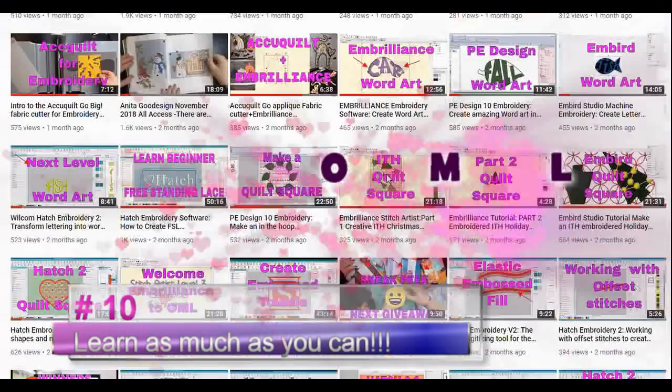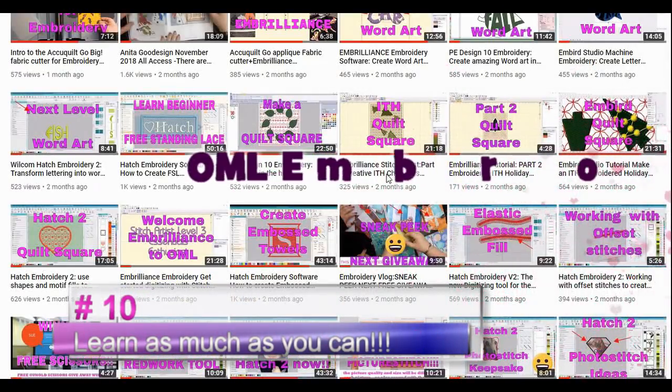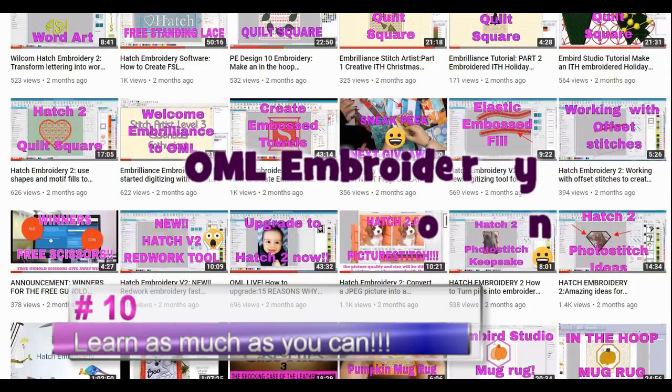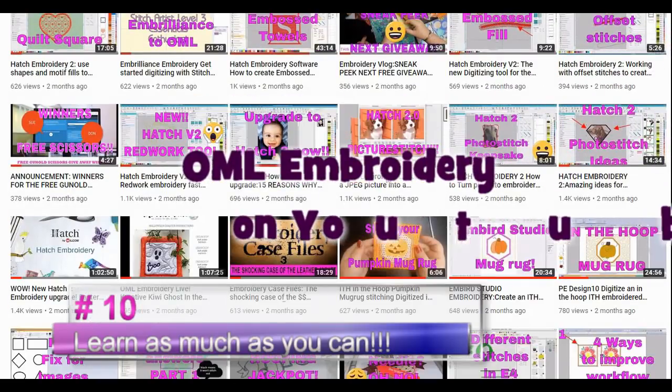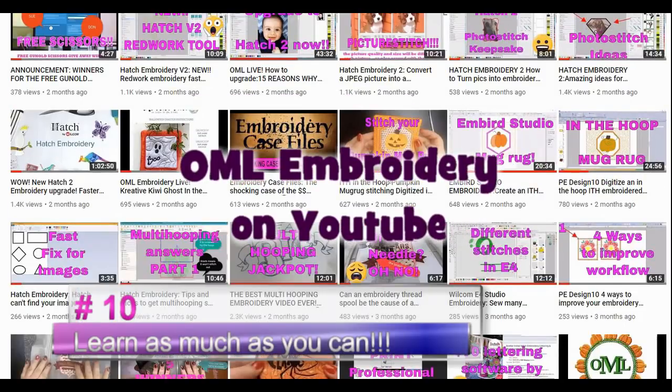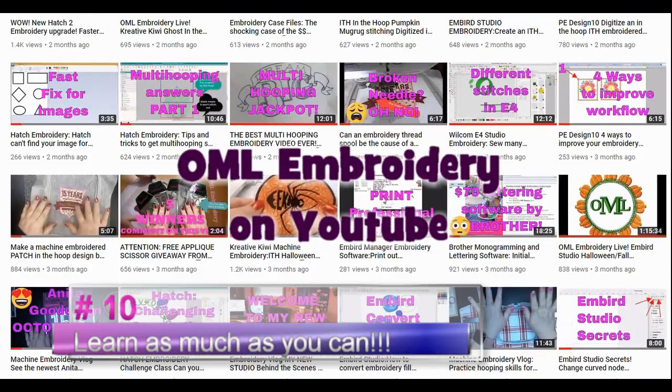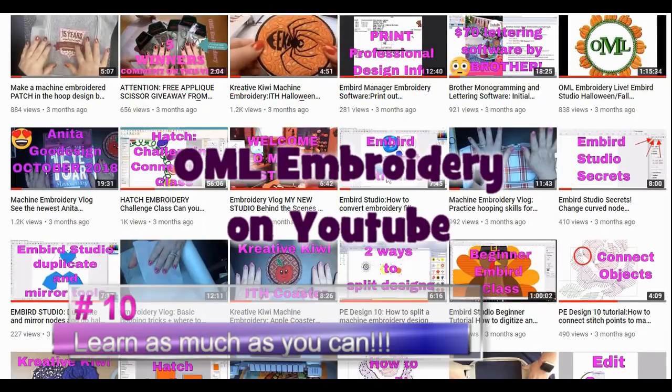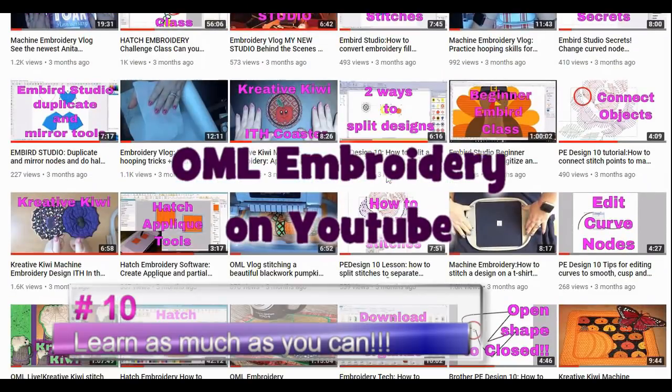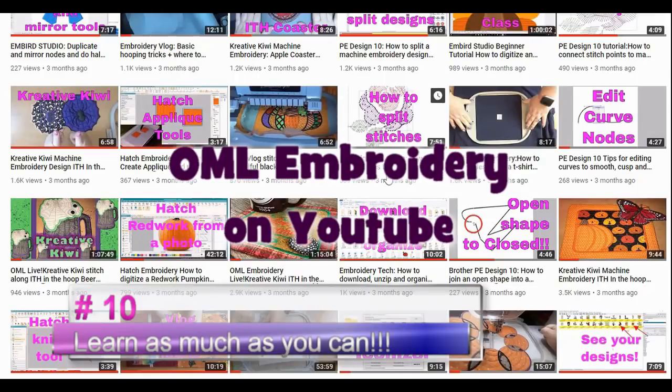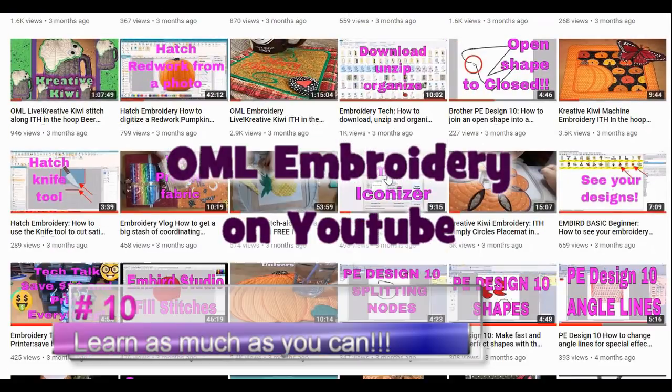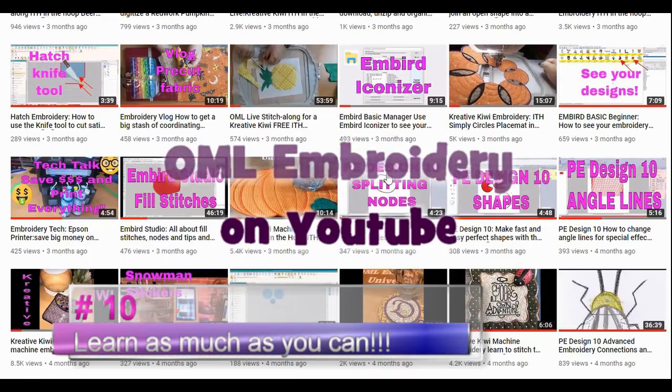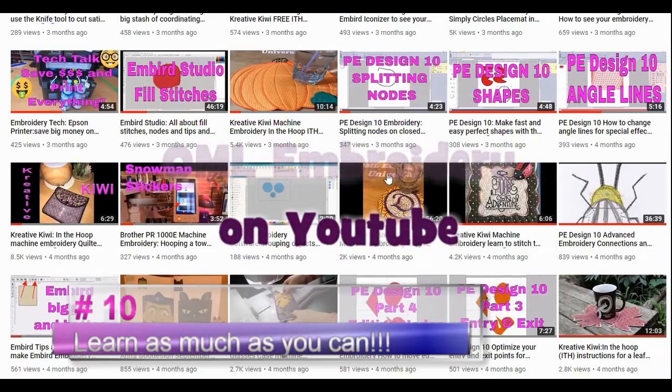It's the only way to learn how to do it properly. So I'm showcasing here my YouTube website. It's OML Embroidery on YouTube. Subscribe to the channel, like as many videos, and learn as much as you can. You will find it very helpful and it'll help you along with the learning curve of new software.